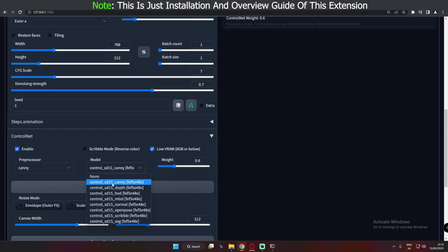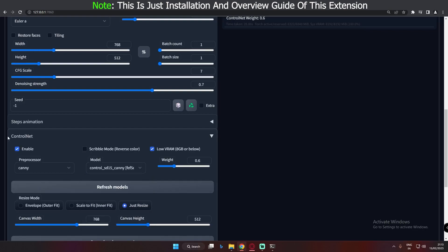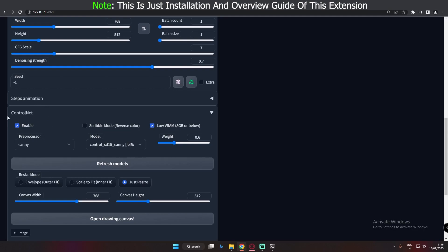There are a total of 8 models in this extension that you need to download, and each of the models works totally differently. I'll make a detailed video about all of them later, but in this video I'm just going to cover how to install this extension. The first thing you need to do is install the libraries for the ControlNet extension.